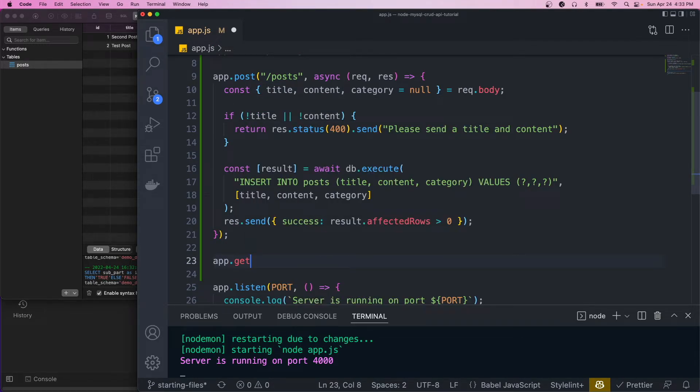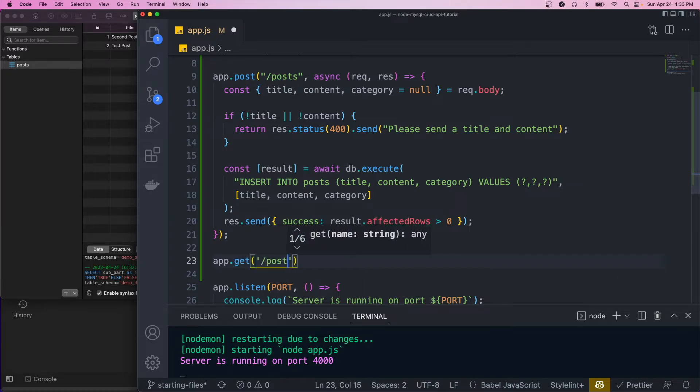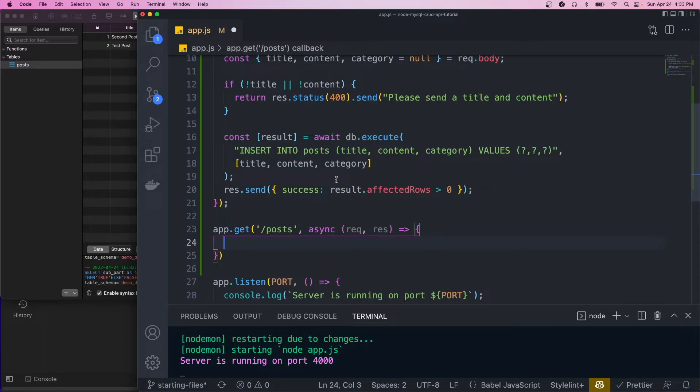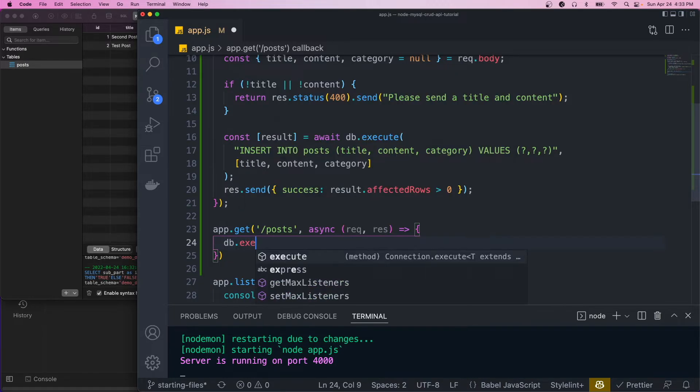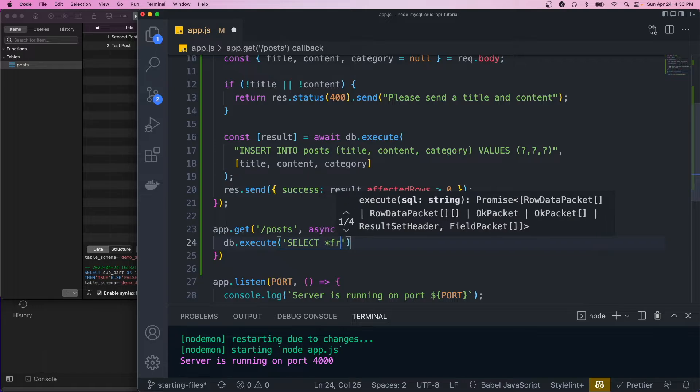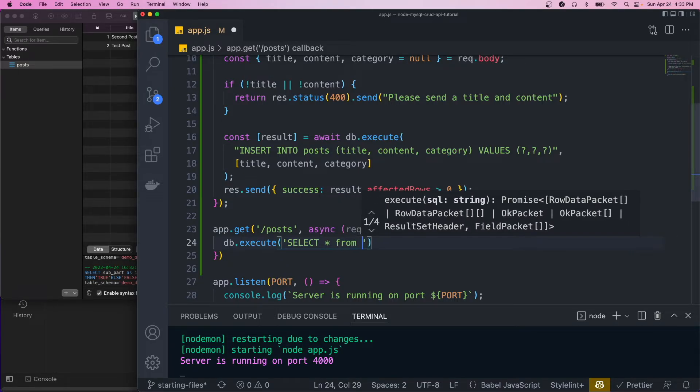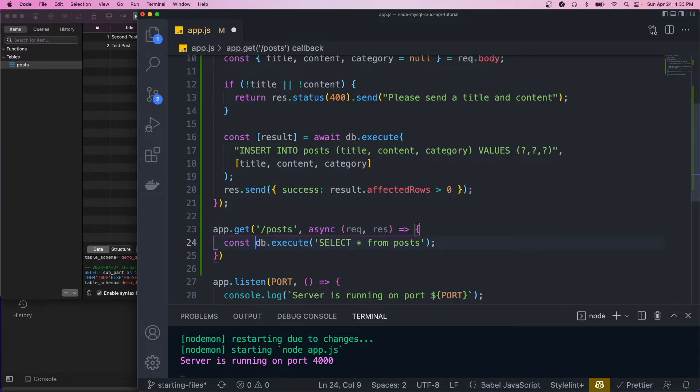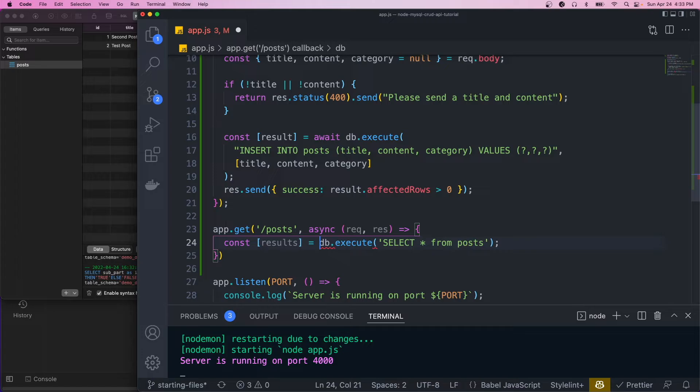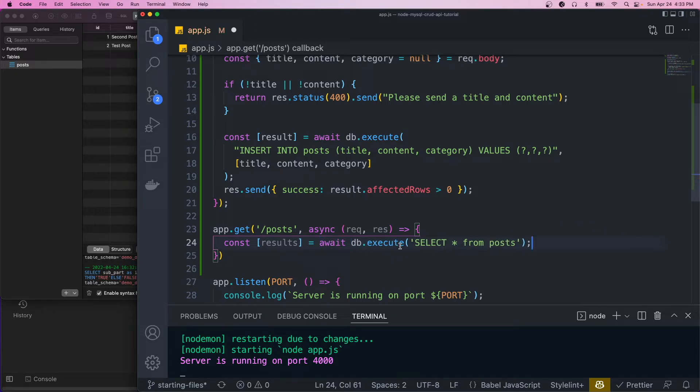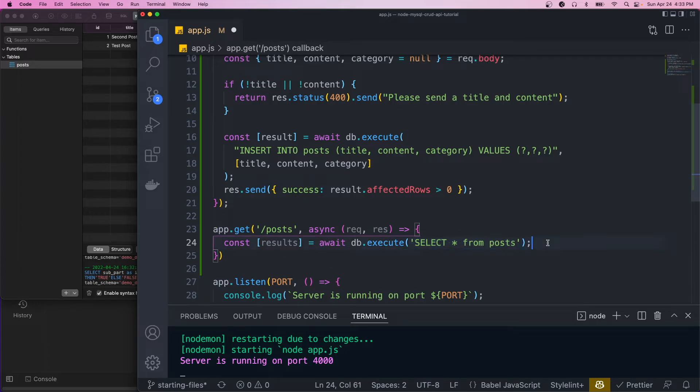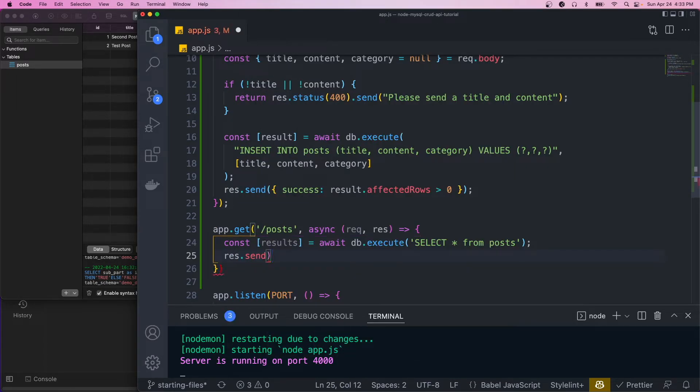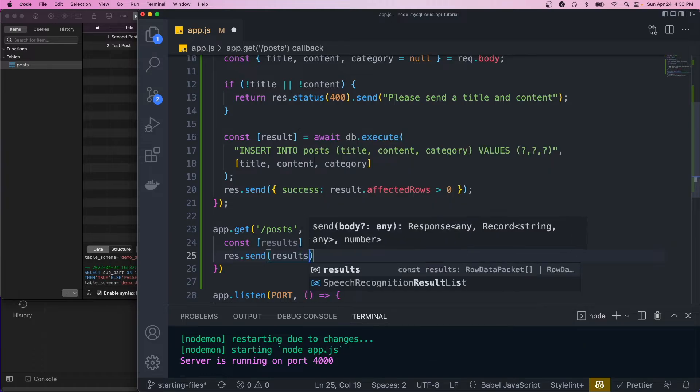And now let's create a route to get all those posts. So we'll do app.get. And we want /posts again, and add our handler. And this one's going to be a bit simpler, we're just gonna call the SELECT * method. Okay, so this is just gonna execute this SQL query. And then we just want to return the results. So we'll just do res.send results.